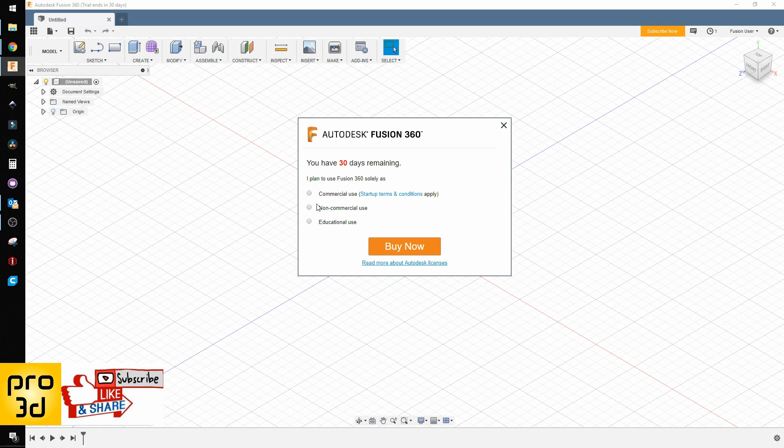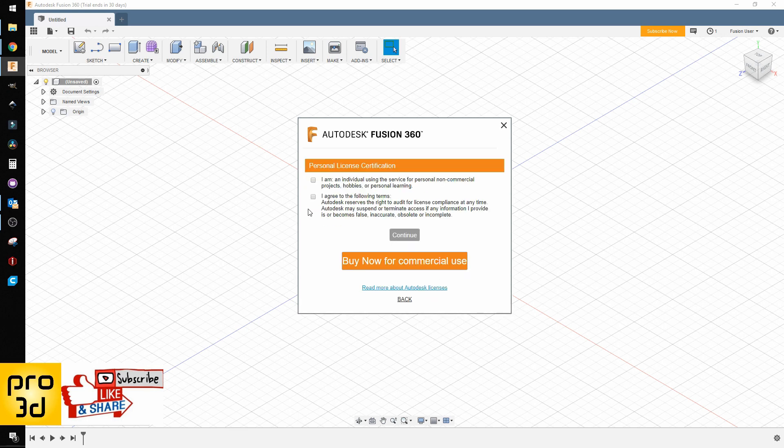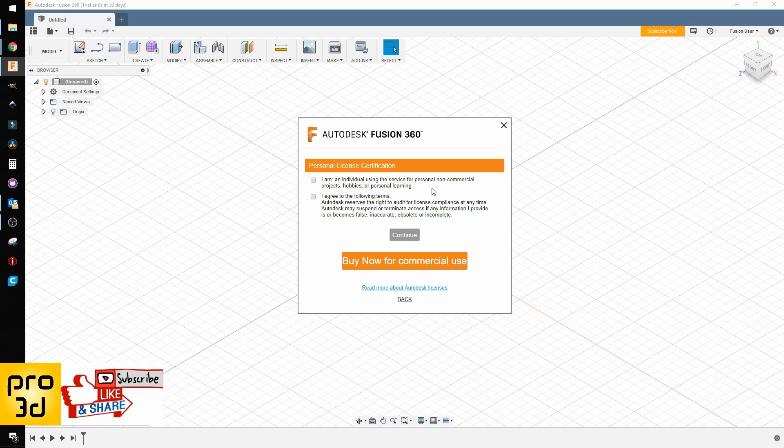Non-commercial is usually a good choice for non-commercial projects, hobbies, or personal learning. That sounds good.